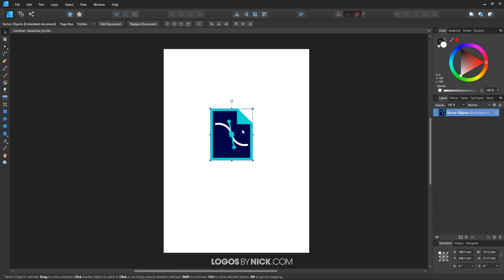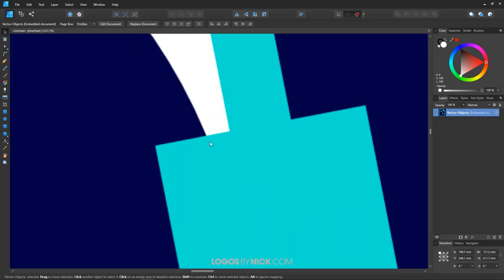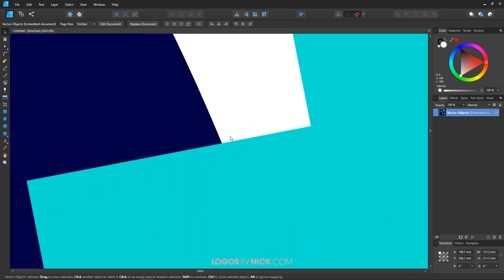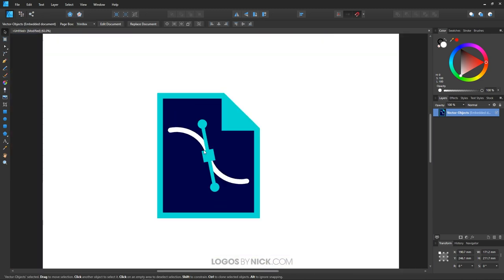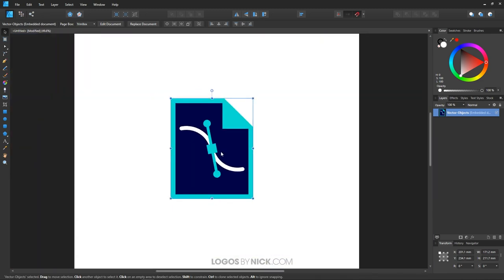If you zoom in on this, you can see that this is indeed a vector object because it scales infinitely without quality loss. However, the problem is you can't edit this the same way you would any other vector object.